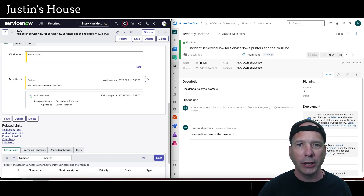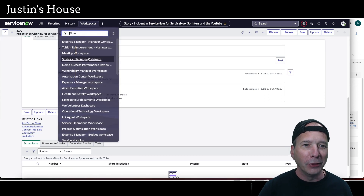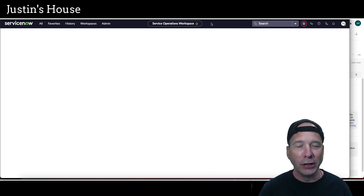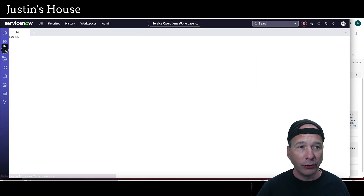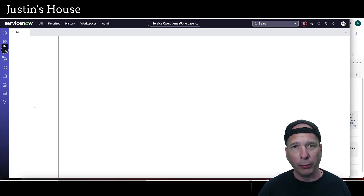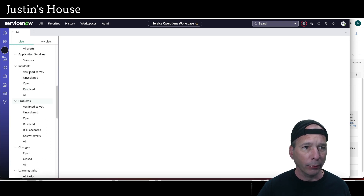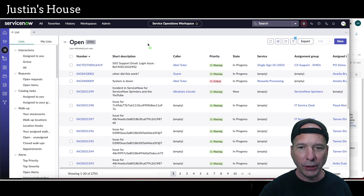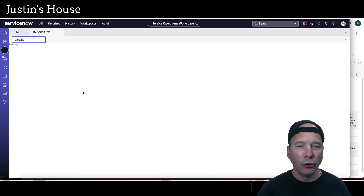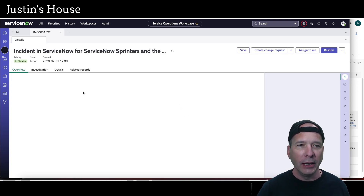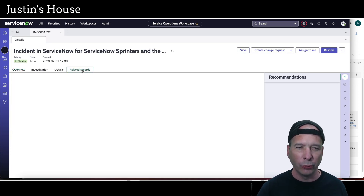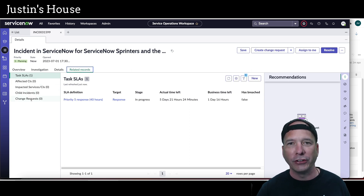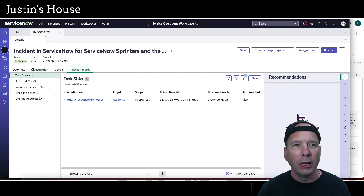Now I feel obligated — since I accidentally got into the Service Operations workspace view earlier — to show you that we can do all of this from within these new workspaces without using the regular UI. Here's my Service Operations workspace. I'll hop over to the list view, pull up all open incidents, and we can see the new incident there: "Incident in ServiceNow for ServiceNow Sprinters and the YouTube." It's just a different user interface, and we should be able to look at related records and see the story. The stories don't show up here by default, but that's just something we configure in the workspace — it's definitely doable.